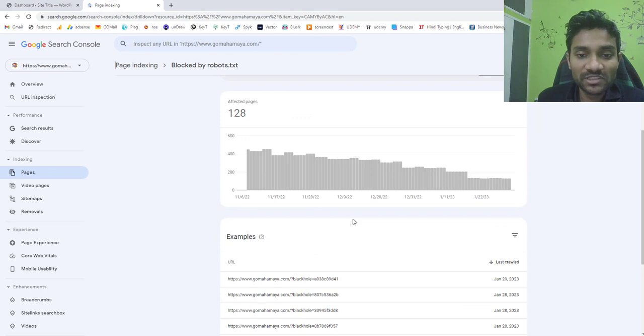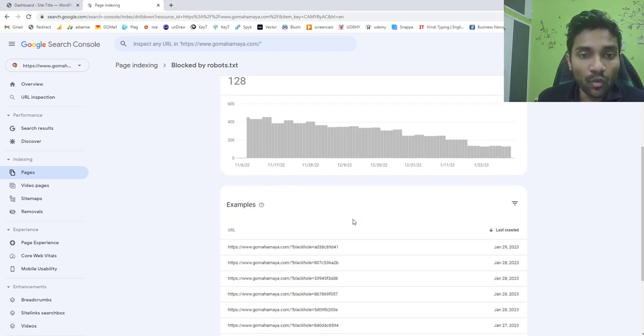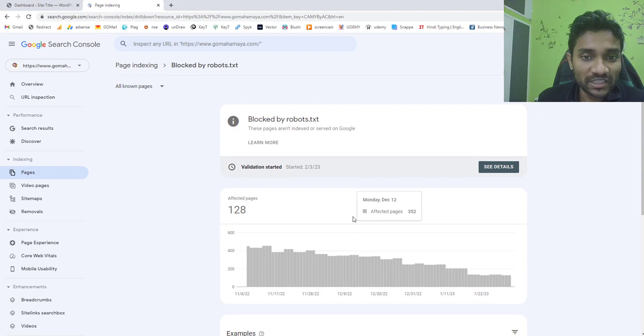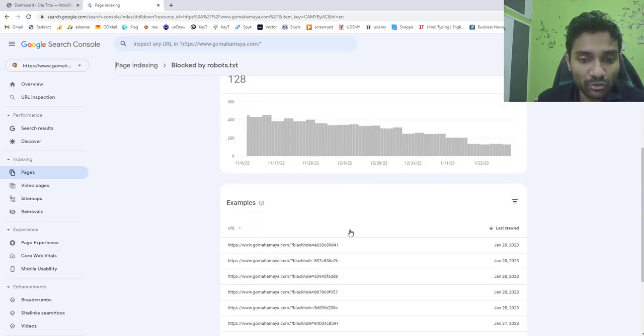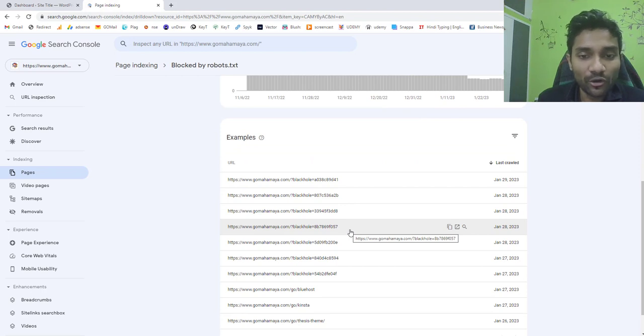So the first step for fixing is to know what is robots.txt and why Google feels like you block these URLs. I'll explain you that thing then I'll teach you how to fix it.